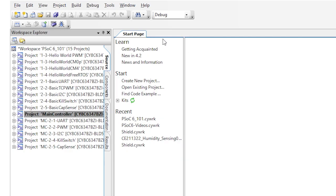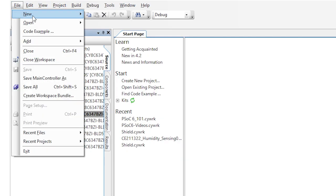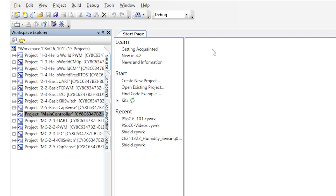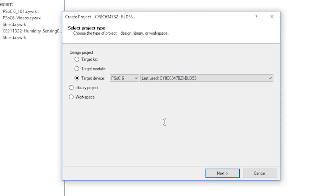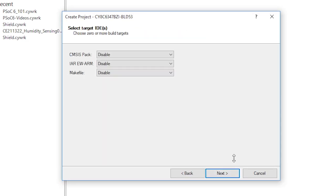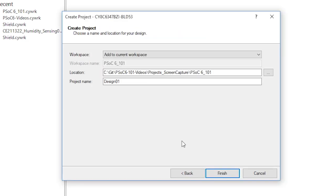Create a new project — I'll call it 26 ADC. For this project, I want to read the voltages of the thermistor circuit using the ADC, and then convert those readings into a temperature, and finally print all of the data onto a terminal connected to the UART.